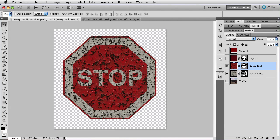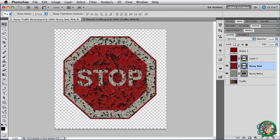Hi. This is the fifth and last tutorial about custom shapes in Photoshop. Last time we ended with this rusty stop sign. If you'd like to watch that tutorial, there's a link to it in the description for this one.